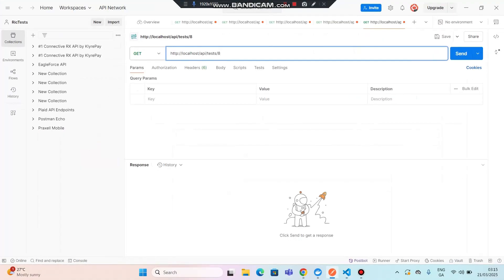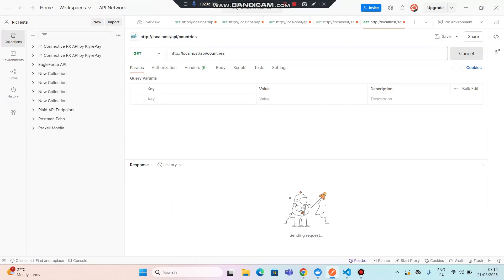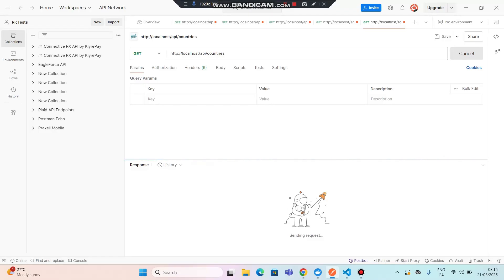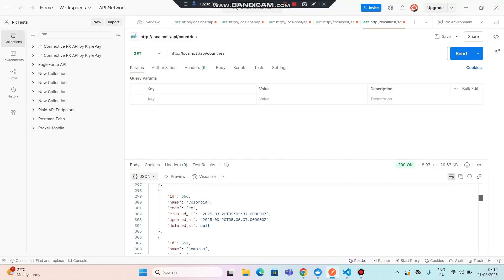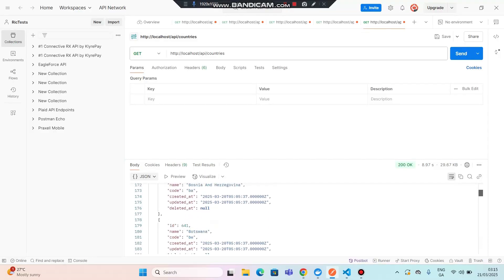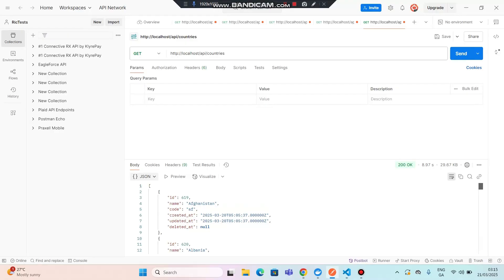In Postman, if I change the endpoint to 'countries', what will happen is it will list all the countries. Let's see if this works. You can see all the countries have been listed from the API — all these countries are sent as a JSON response.